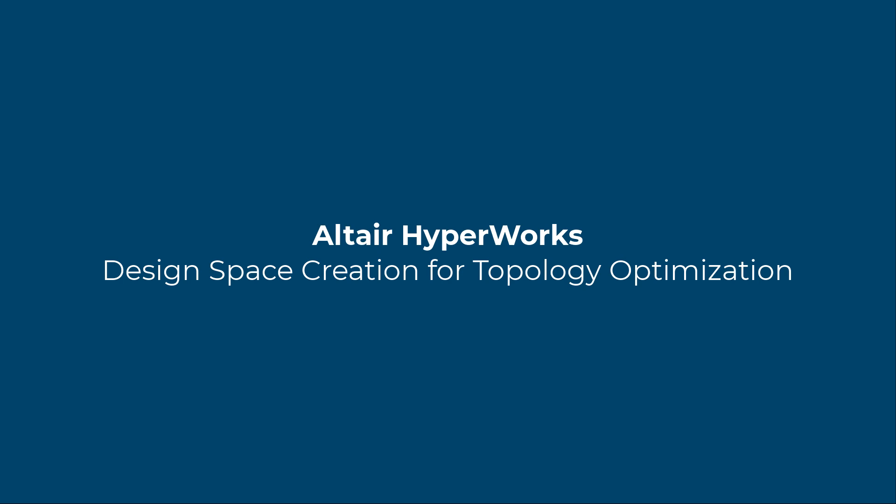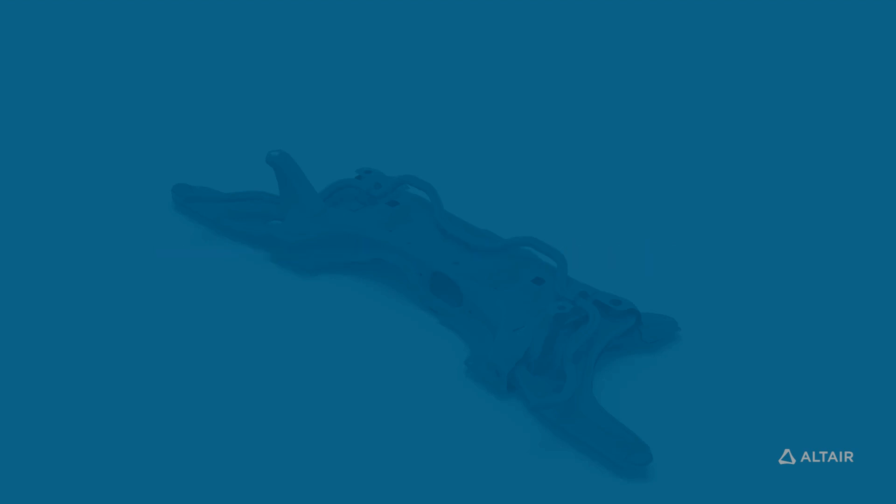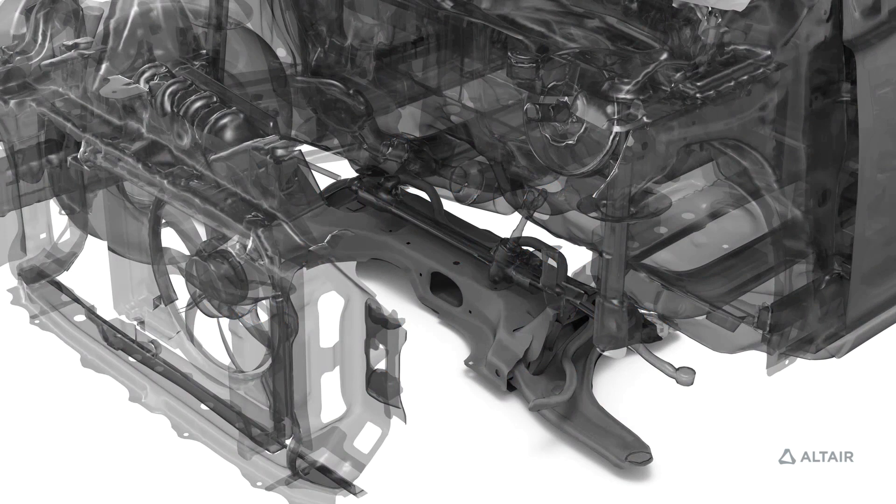What if we want to redesign a part or part assembly completely from scratch? What if our manufacturing process had changed? For example, we're able to go from stamping to a 3D printed part.